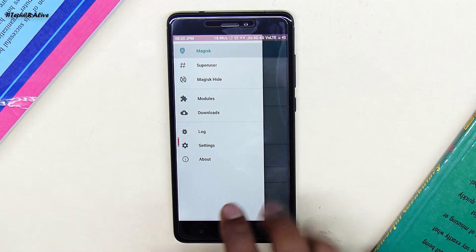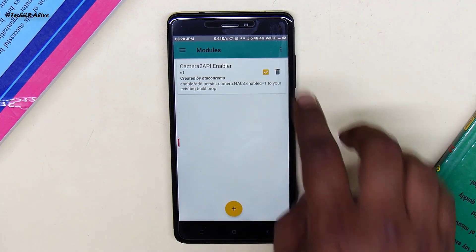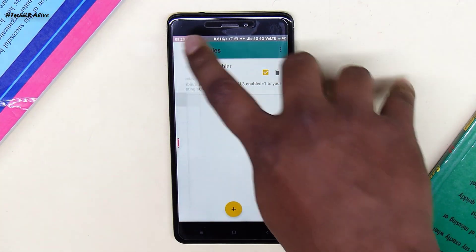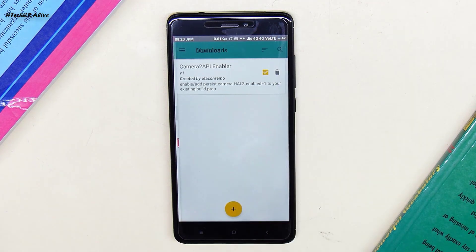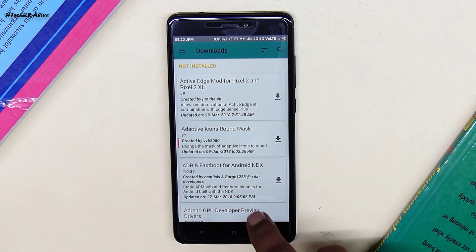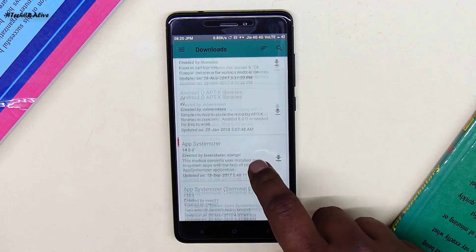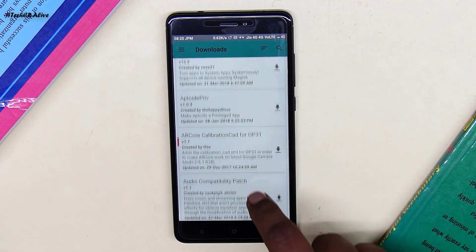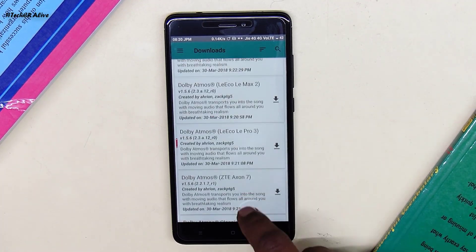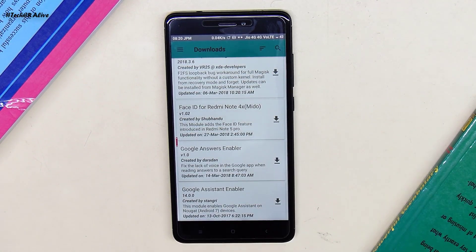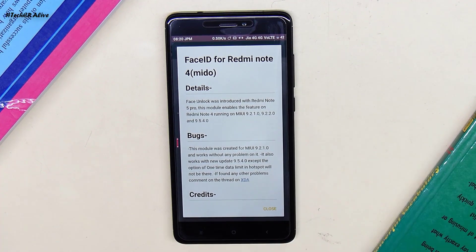Open Magisk Manager, then go to Modules, then select Downloads. Then find the Redmi Note 4 Face ID module from the list. Then hit the download icon and install it.